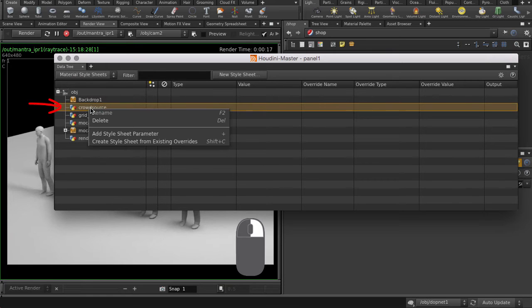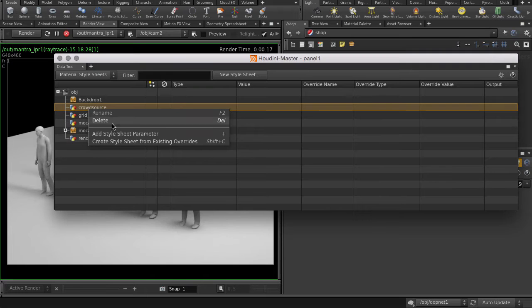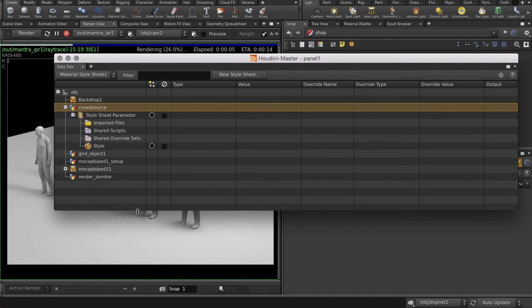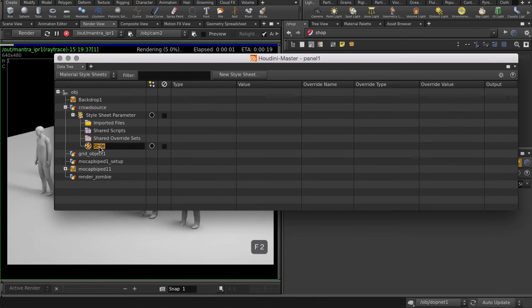We'll start by right mouse button clicking on CrowdSource, where our agents are, and making a new Style Sheet parameter. And we're going to add a new style. Name it Zombie.